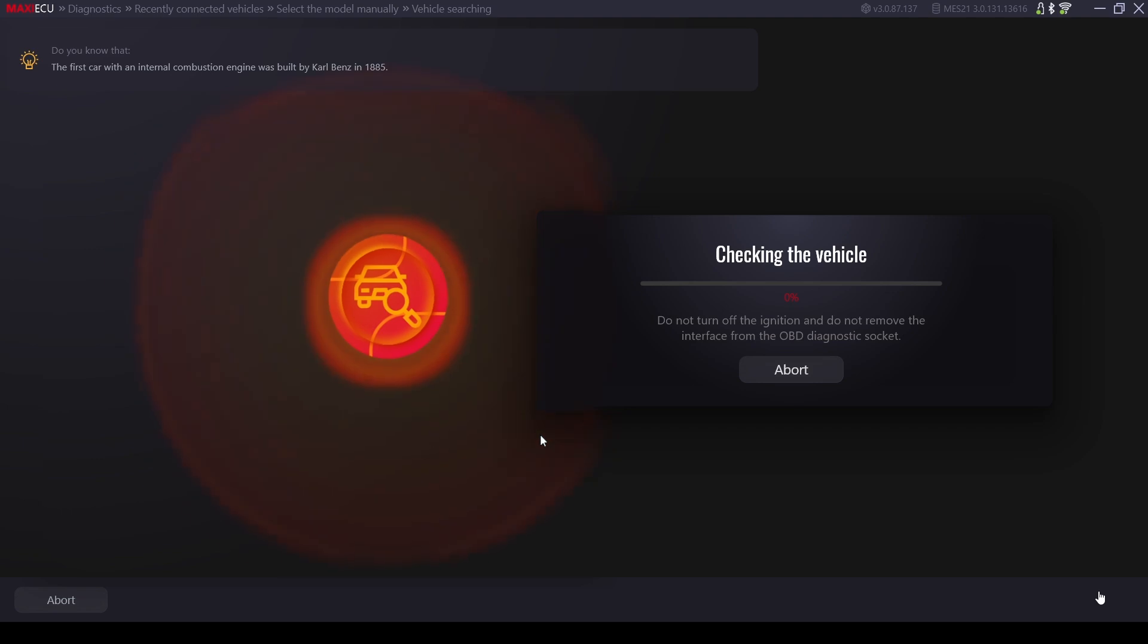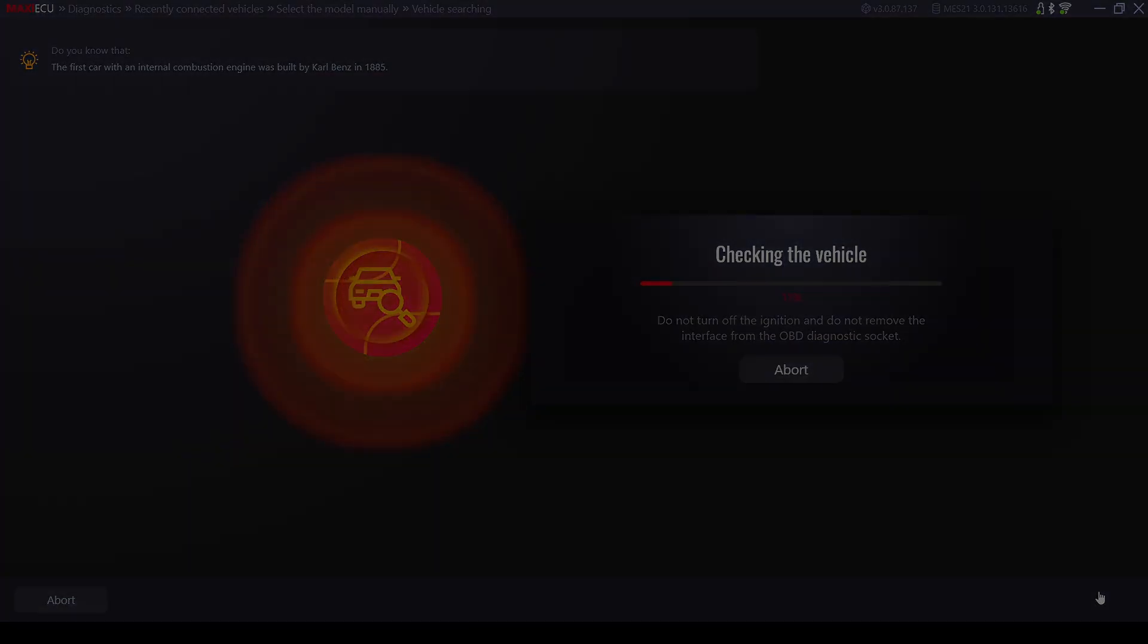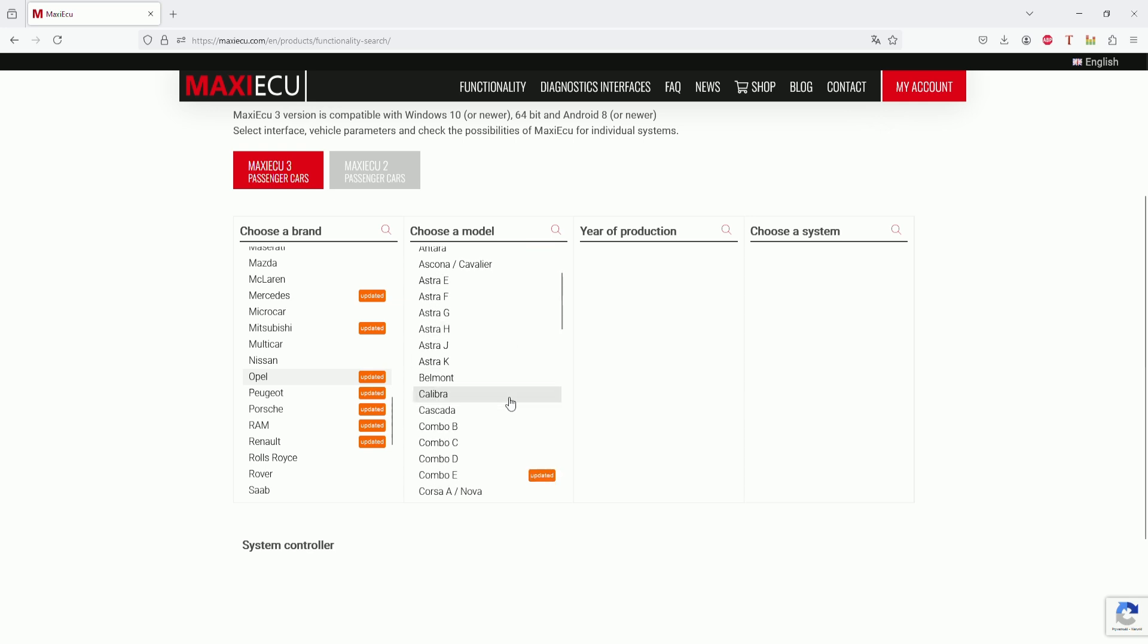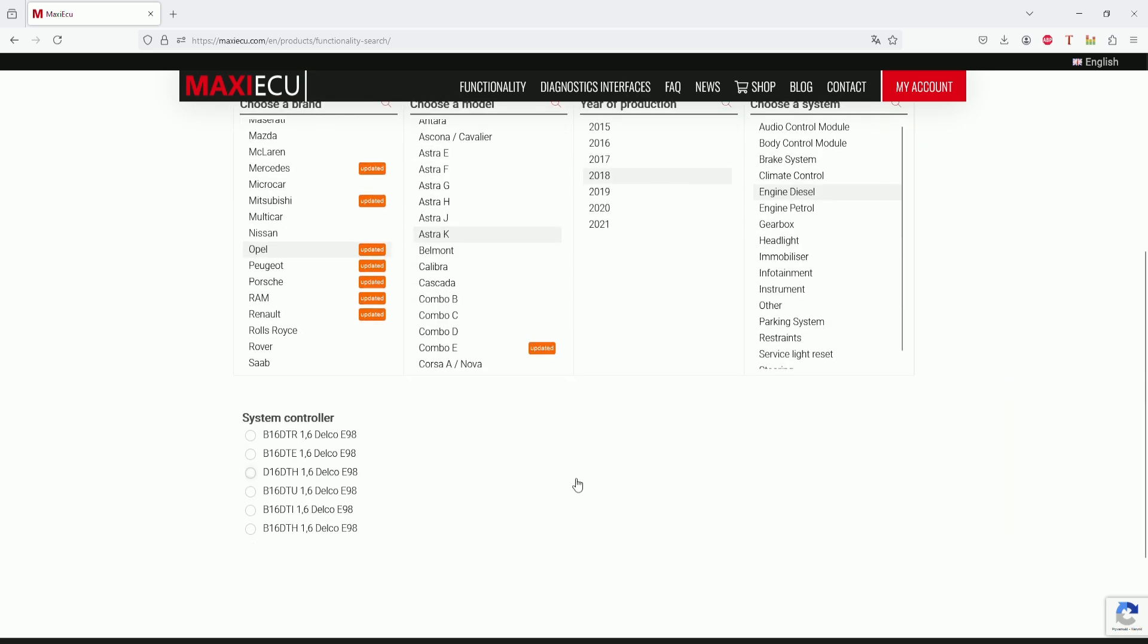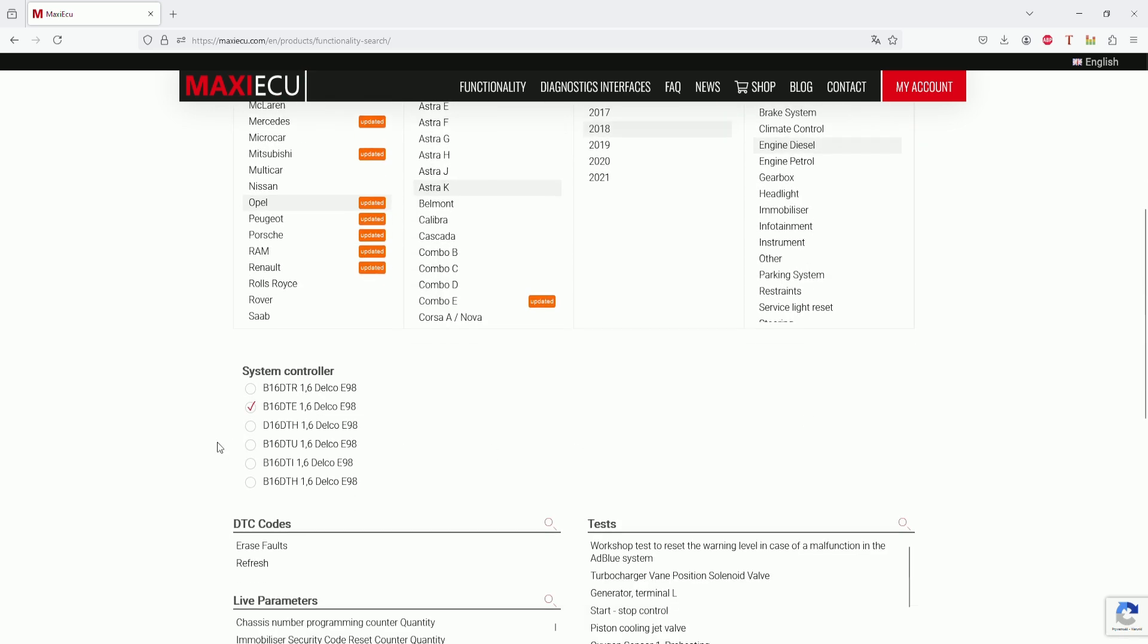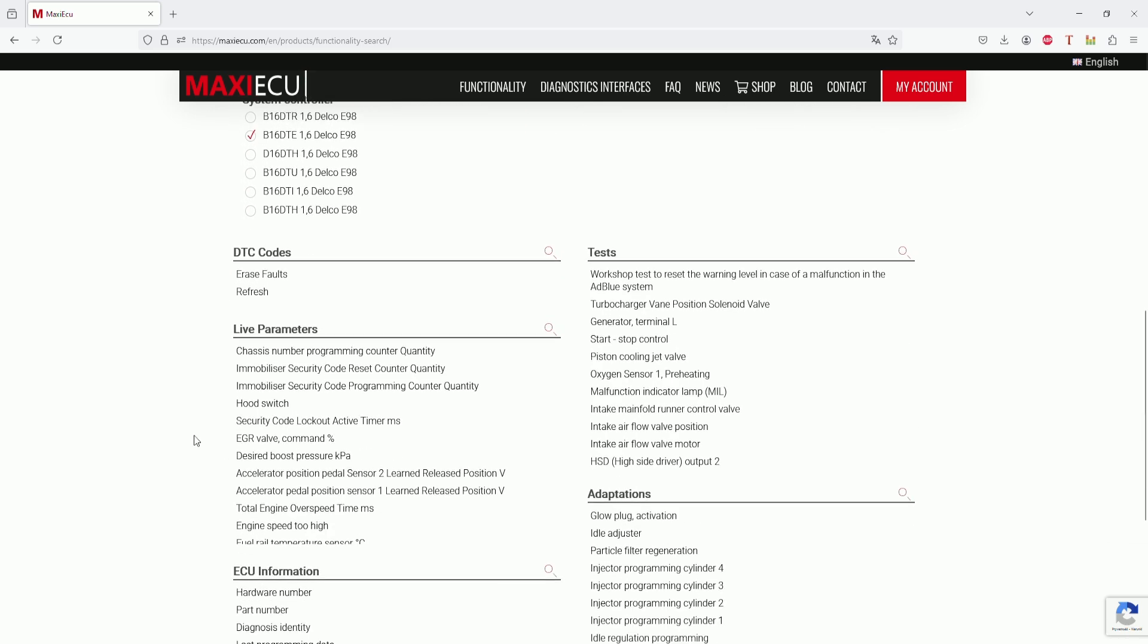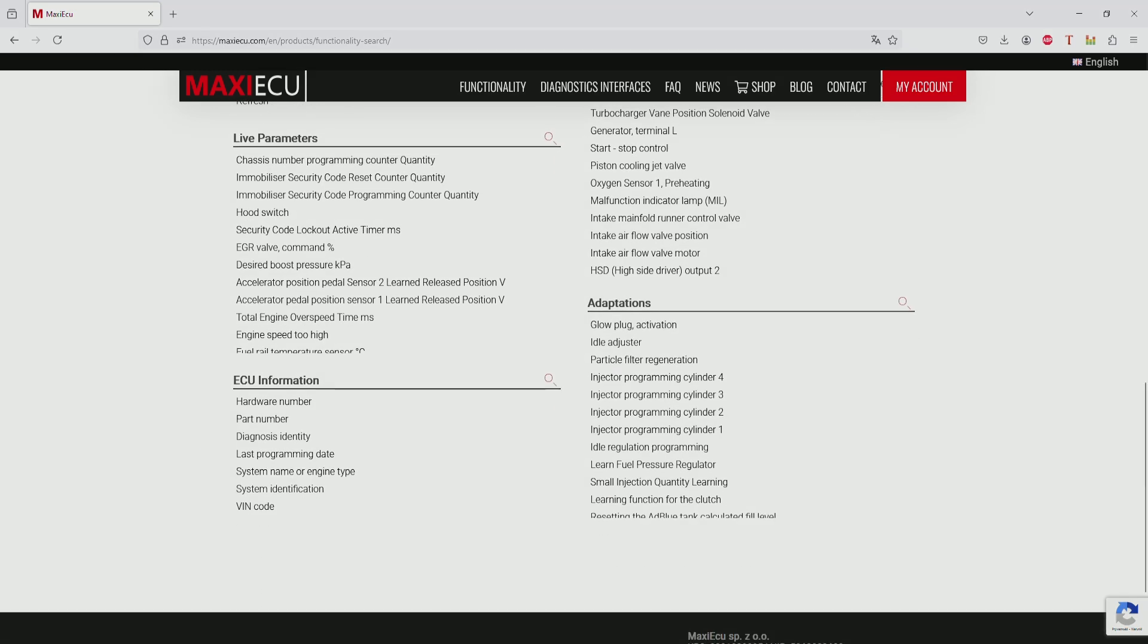Remember that the scope of product functionality may vary depending on the selected vehicle model. To avoid any confusion, we have created a special page where you can verify the options available for the vehicle before purchasing the program. The link to the website is below the video. If there are any questions related to the operation of the program, we encourage you to comment. We will certainly answer all troubling issues or include more detailed descriptions for specific options in next materials on the channel.